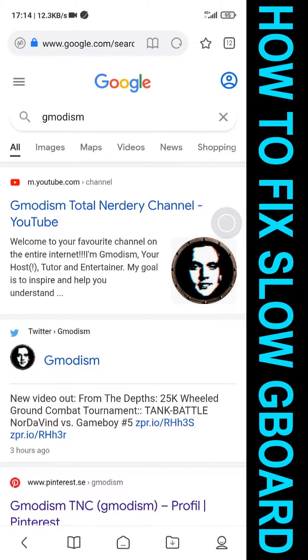Well, hello and welcome to Geomedism Total Nutritional. Is your Gboard a little bit slow? Let me help you make it faster. If it's slow responsiveness, I will show you how to solve it.